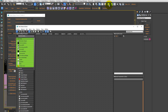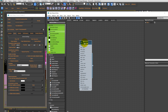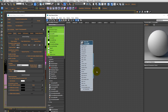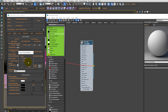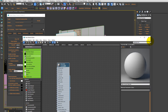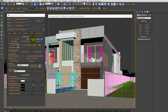Secondly, creating a simple clay material. Drag it here. Ok, now start rendering.